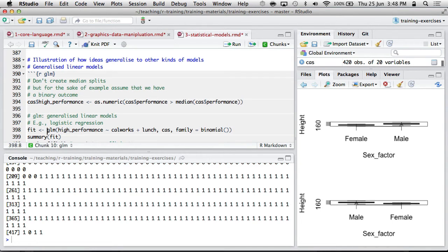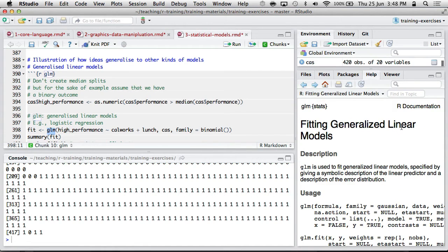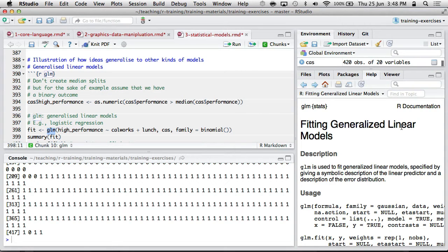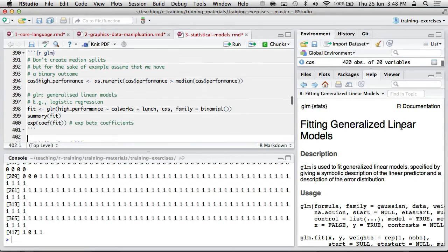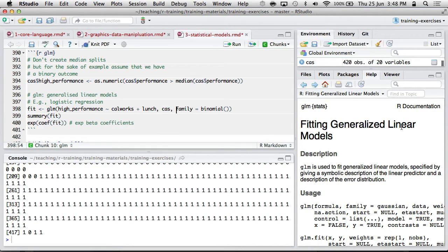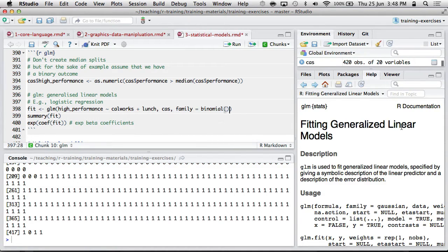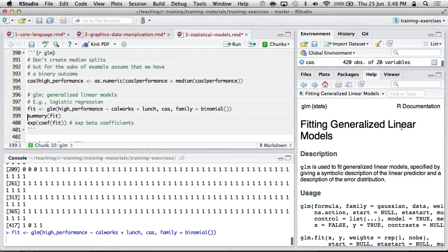So just as there's LM, there's also GLM. This is fitting generalized linear models. This includes logistic, I think it's got Poisson, and a whole pile of other types of linear models. You can see that the formula is exactly the same. You put in your data frame, and then you just have to specify the family to indicate that binomial means logistic. And so you can fit that model.